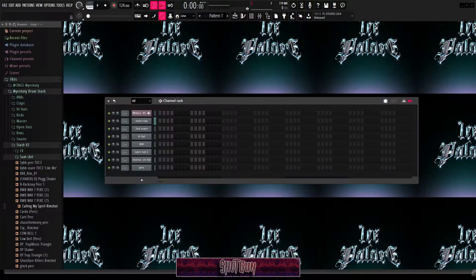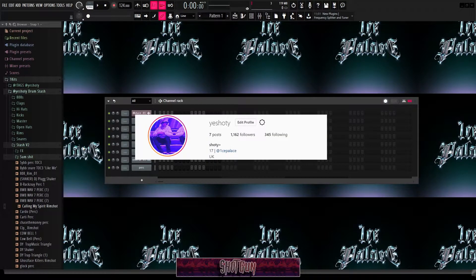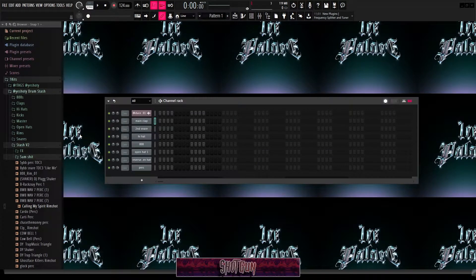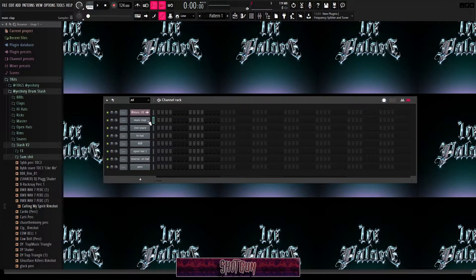Yo guys, it's Shawty. In today's video I'm going to be showing you the basics of trap drum patterns and some advanced techniques for more experienced producers. Make sure you follow me on Instagram for fire loops, and like, comment, subscribe — let's get into the video.